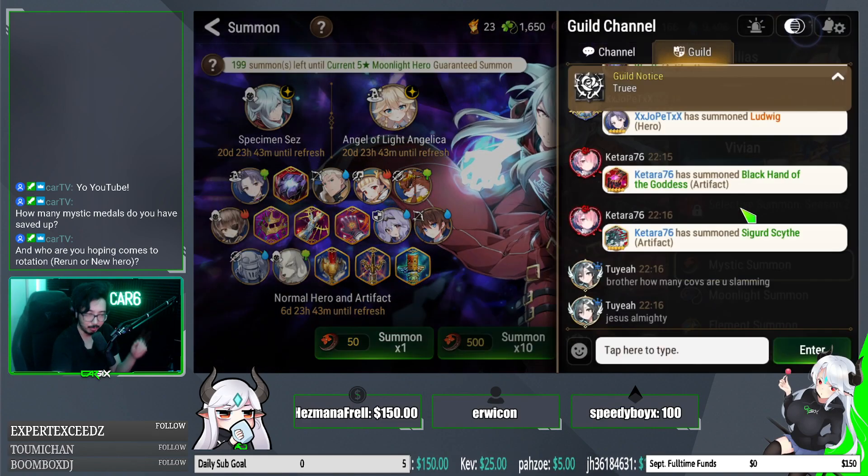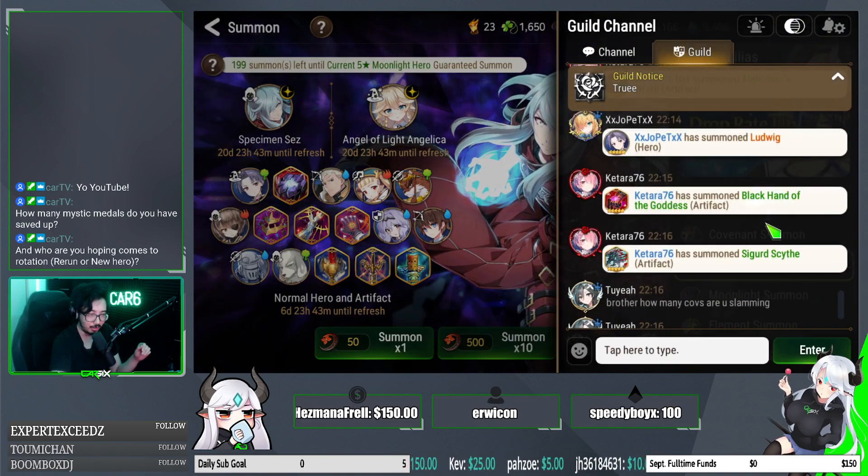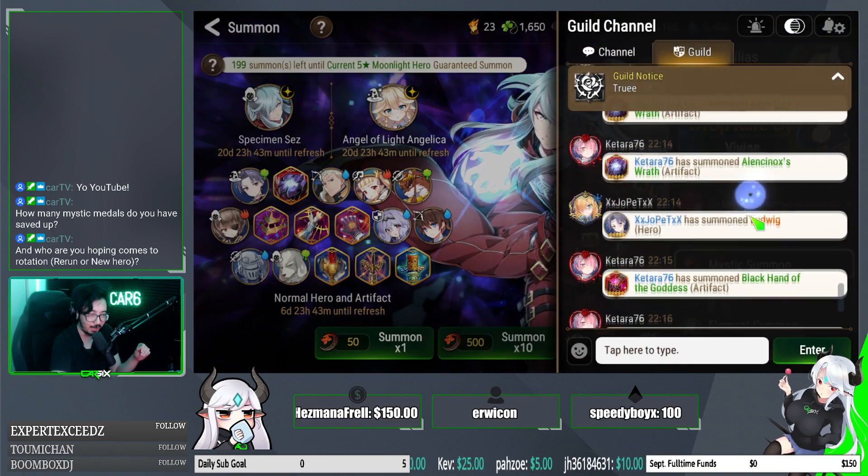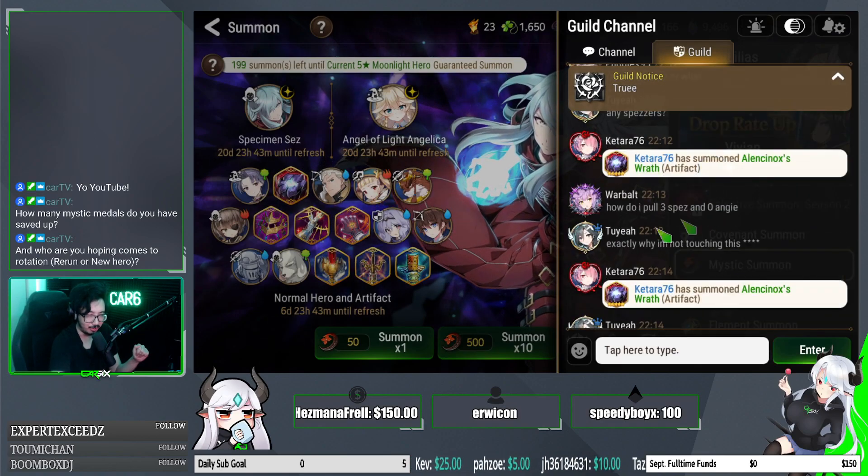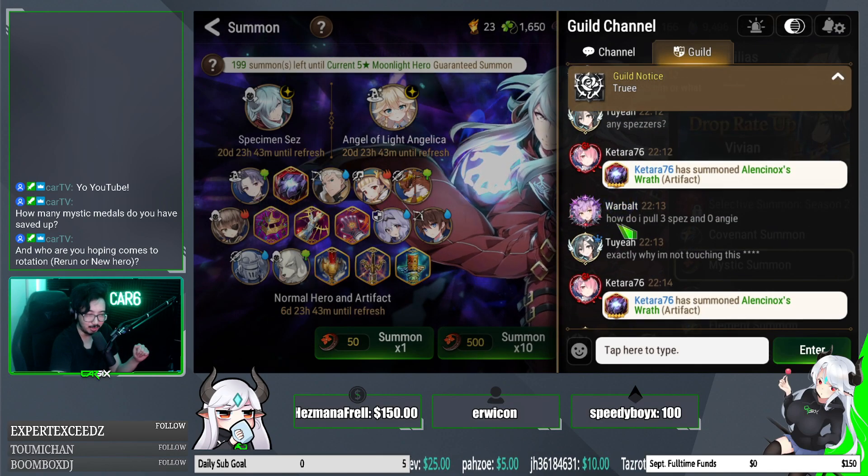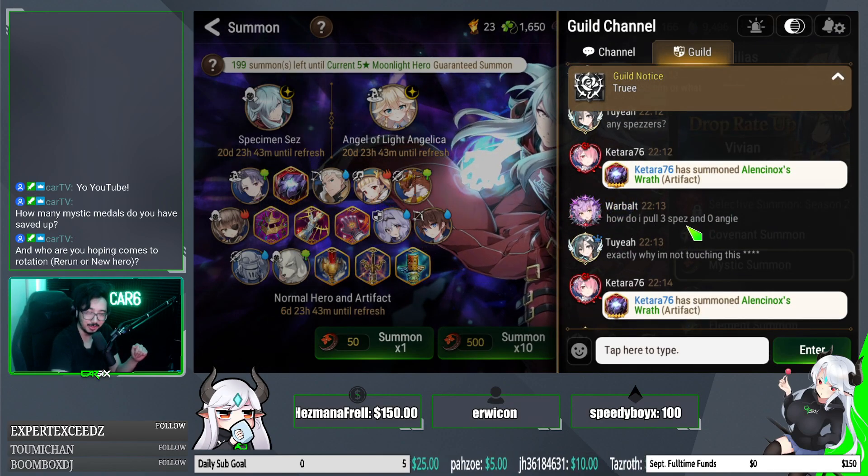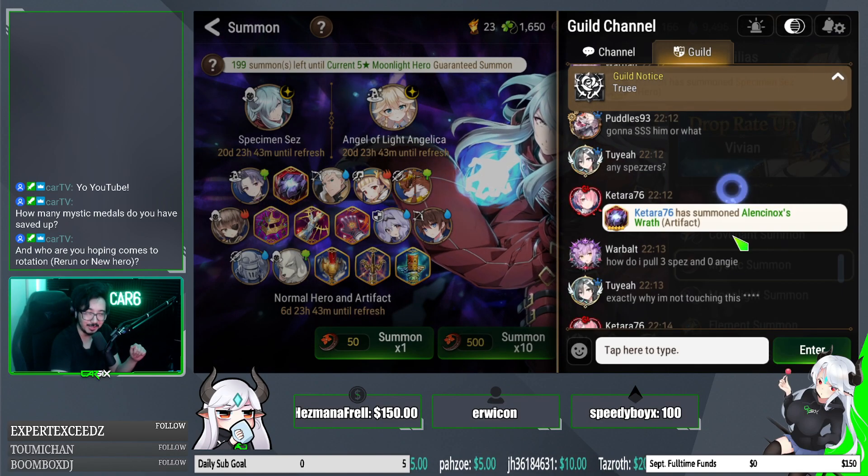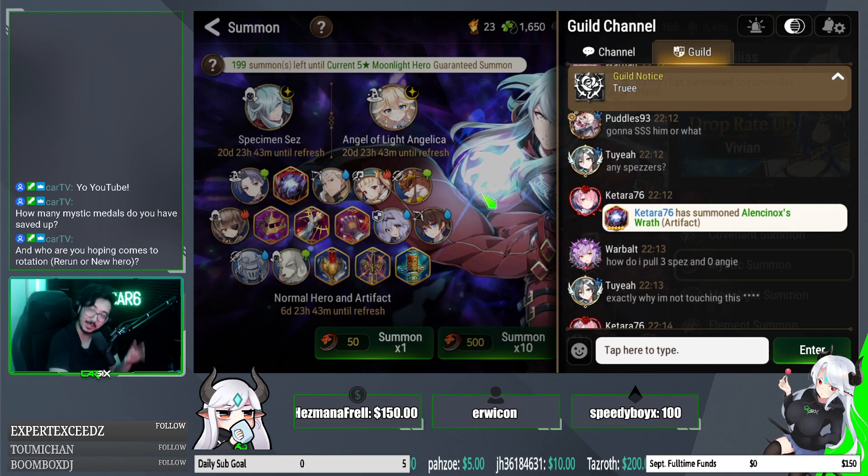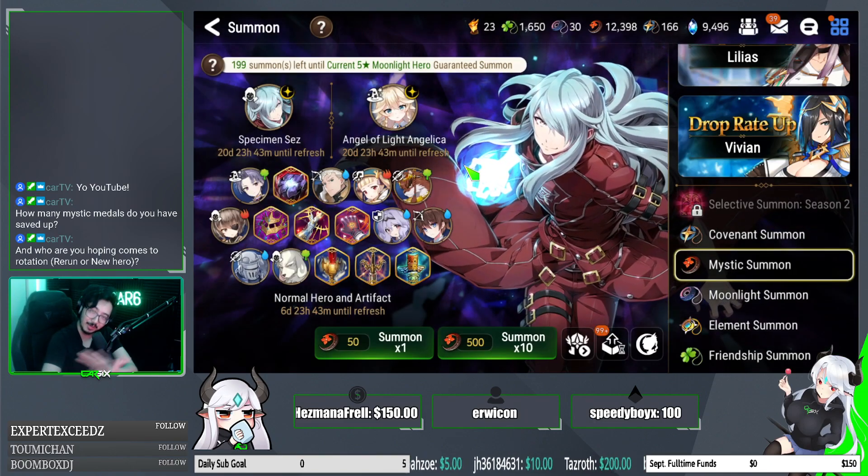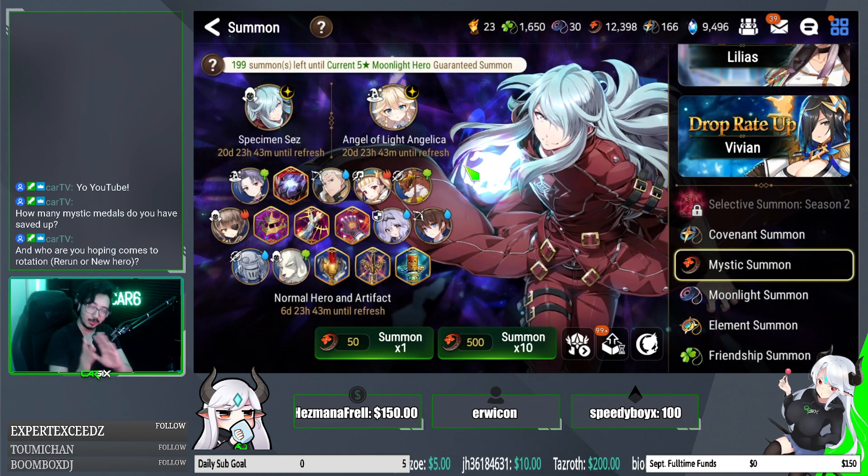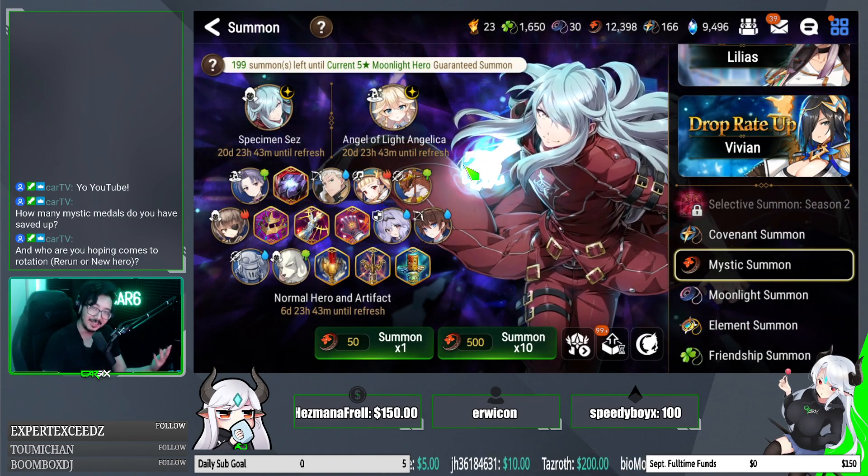And by the way, guys, my guildmates are going ham right now. And I think a lot of y'all know Warbolt, right? He just pulled three specimen sezes and zero Angelicas. So just a heads up. We'll go over the rates and everything this video. Thank you so much for tuning in. Let's get on with it.